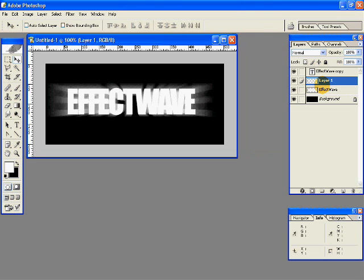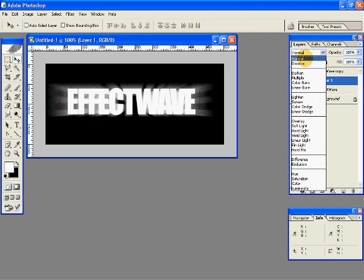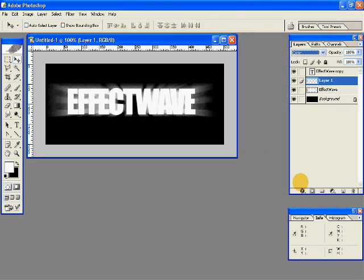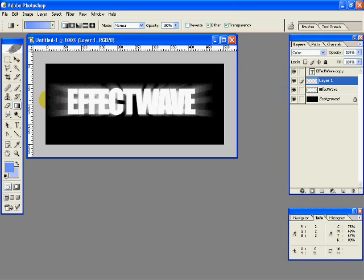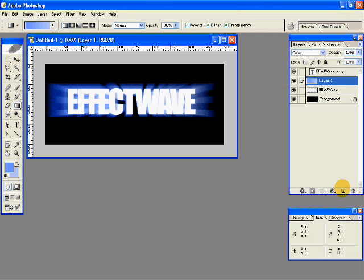Now create a new layer between the two layers you had created before and set the type to Color. Create two shades of the same color — I've used two shades of blue. Select the gradient tool and with this layer selected, make a gradient so that your glow is now blue in color.